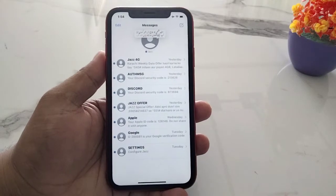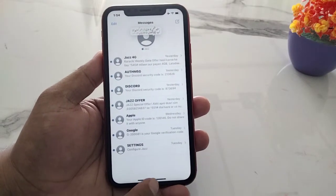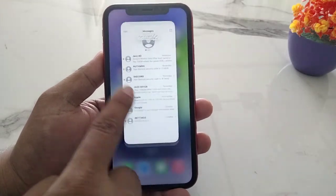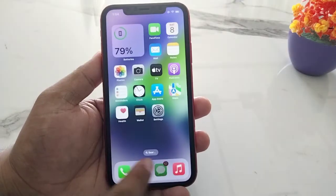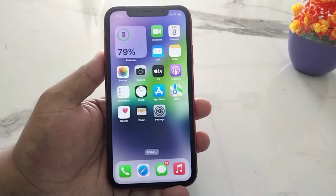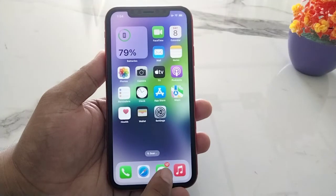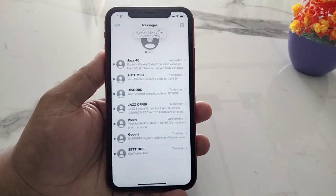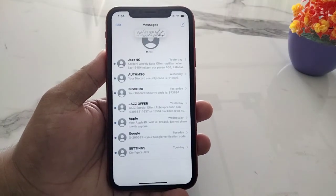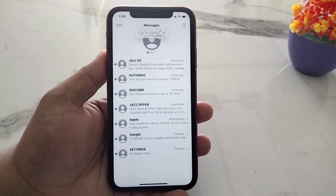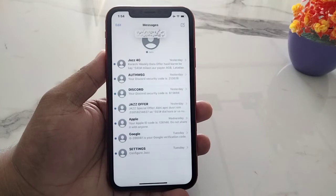That's it. Go back. Open the Settings app, then open the Messages app. You can see on screen that the message has been pinned successfully.